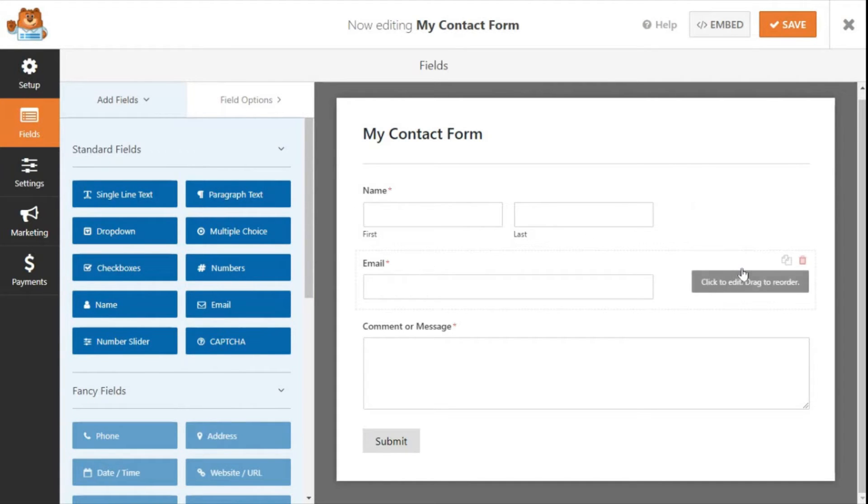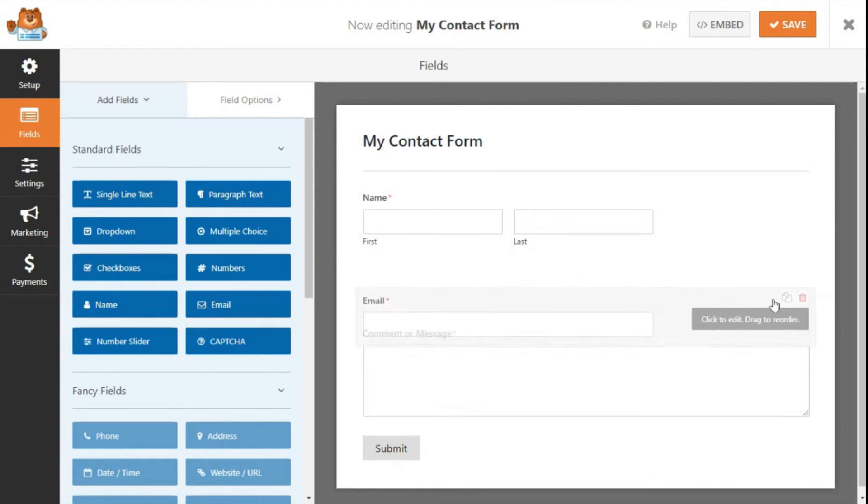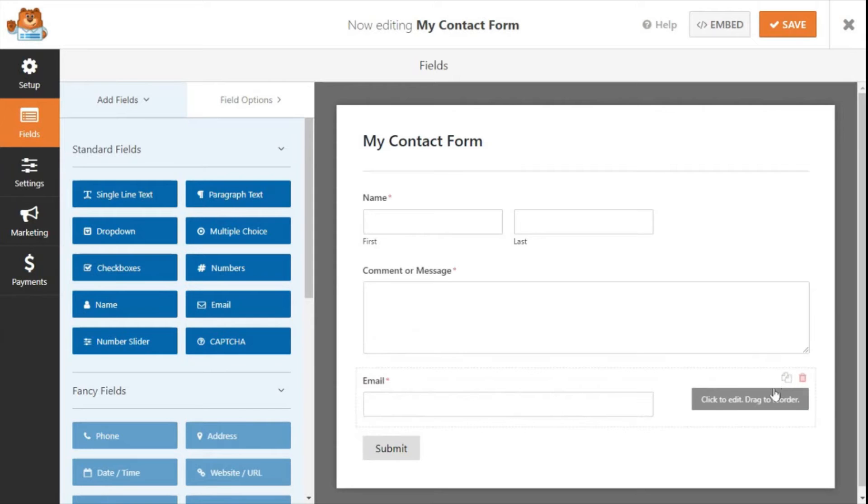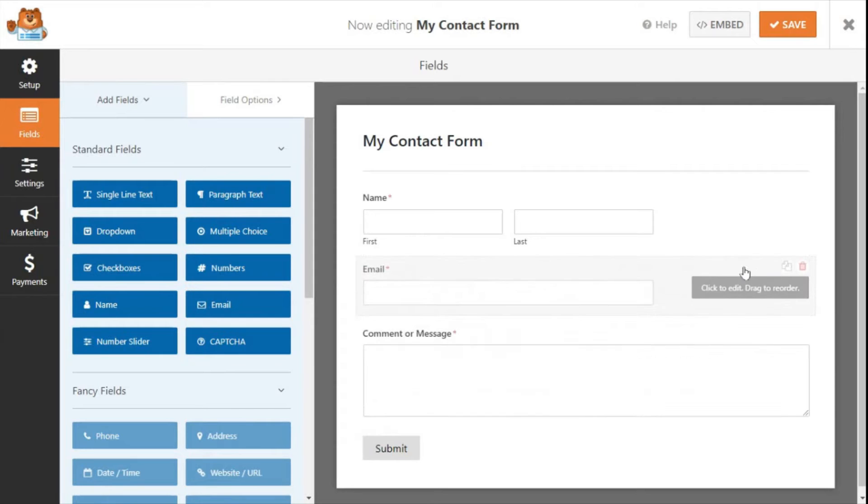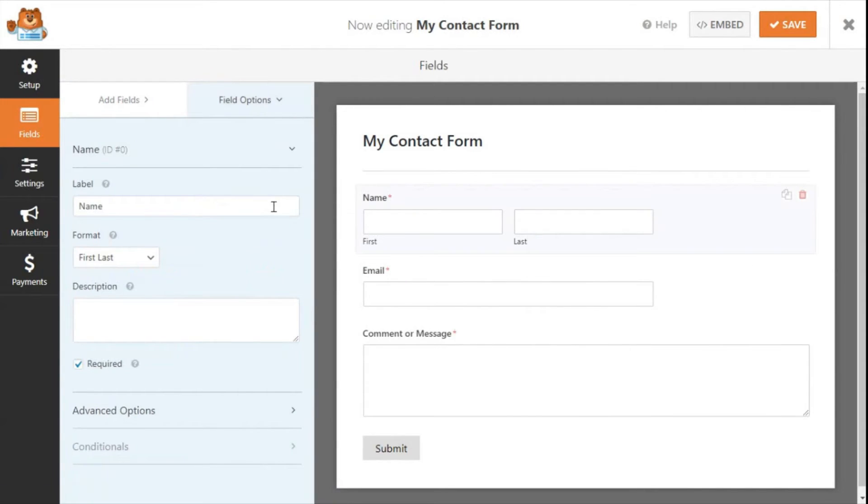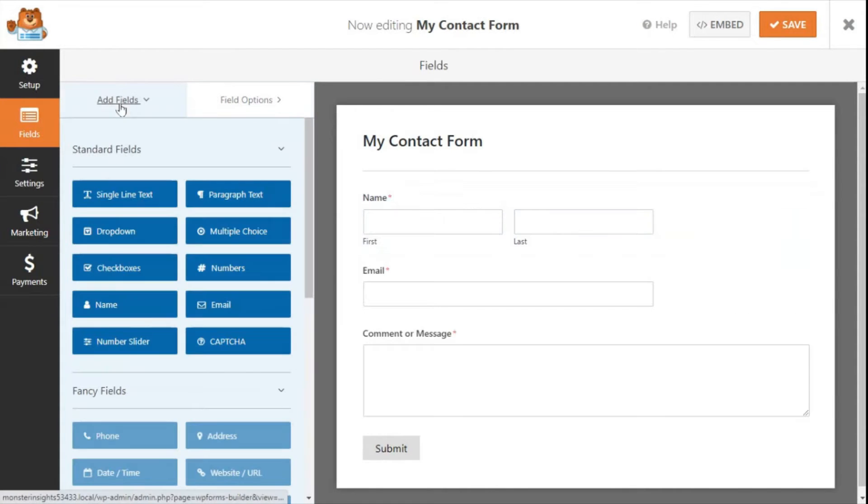Now if you need to customize a form, you can drag the fields and reorder them. Also, you can customize the form fields by clicking the fields option tab. Once you're done customizing, you can save it.